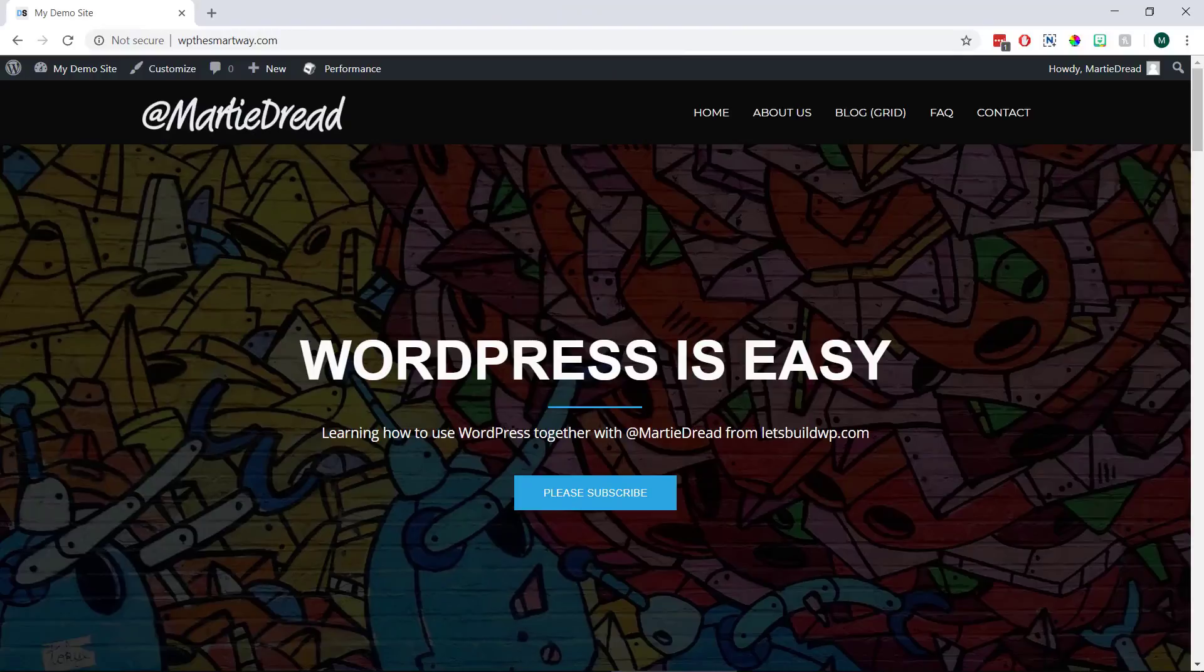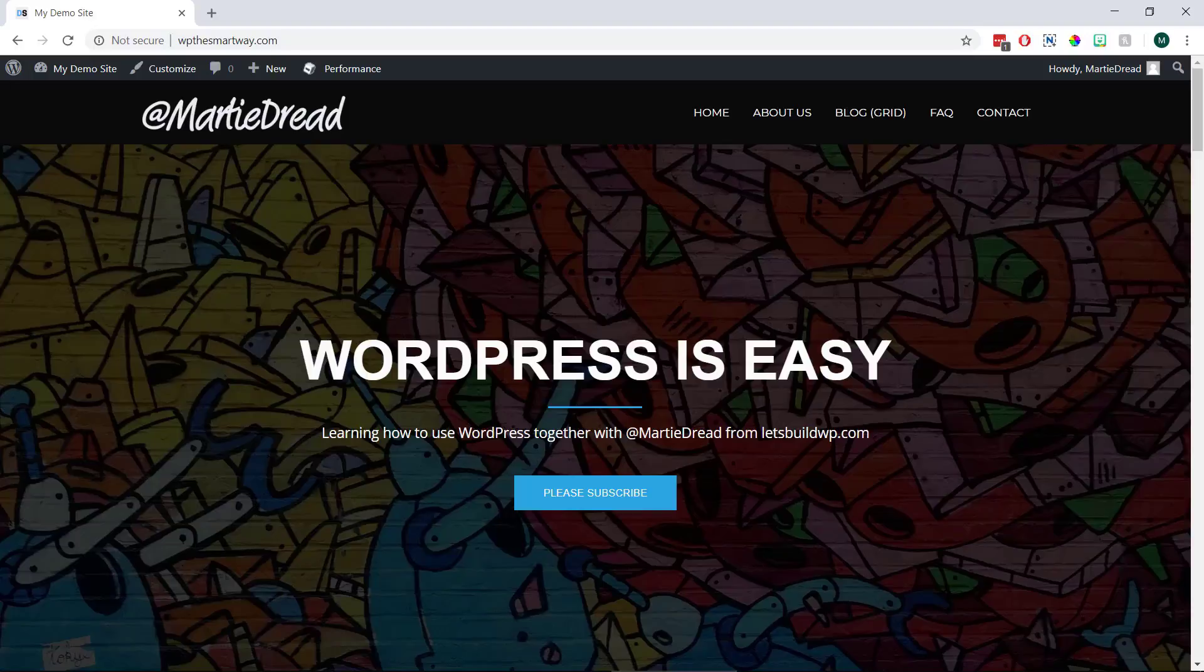So in this super quick tutorial we're going to cover two different ways to hide the WordPress admin bar when we're logged in and viewing our site.